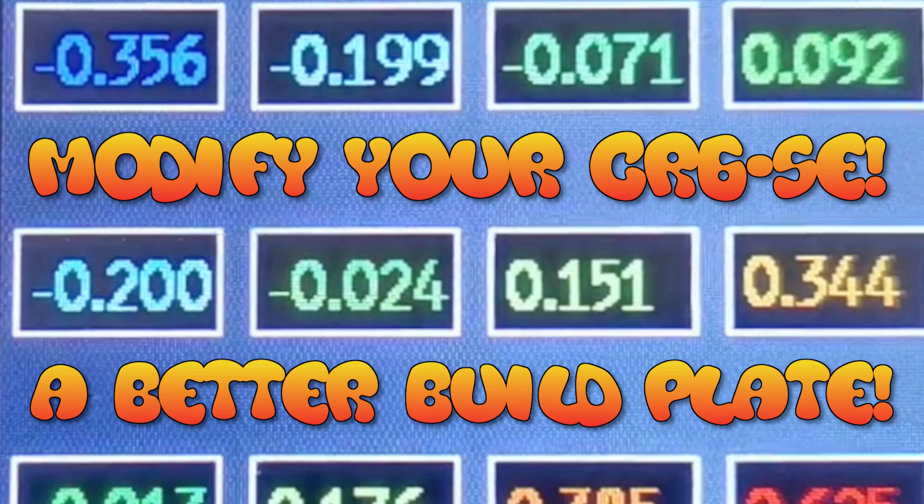G'day guys. Welcome to the modification that everyone's been asking for - the tutorial on how to change the build plate in your CR6SE.